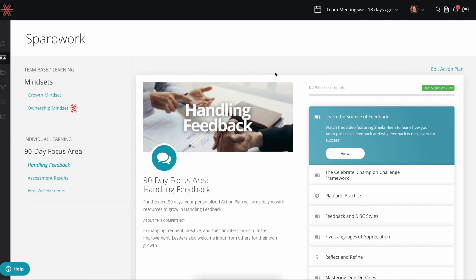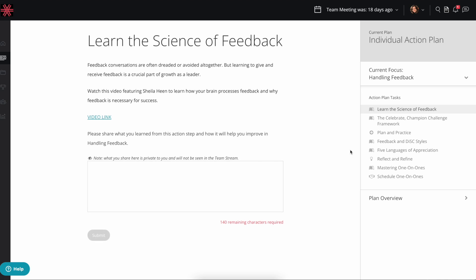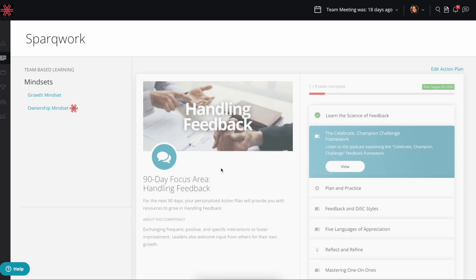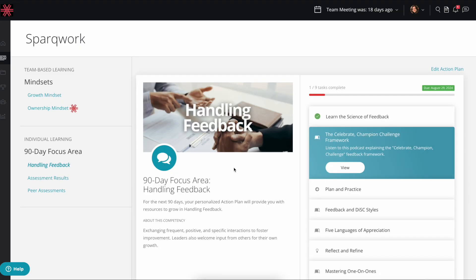As you're completing your action steps over the 90-day period, log back into WildSpark to mark your progress and reflect on your experience. And when the 90 days are up, you'll be reassessed in the skill you worked on to see how much you've grown, and then you'll move on to the skill you want to conquer next.